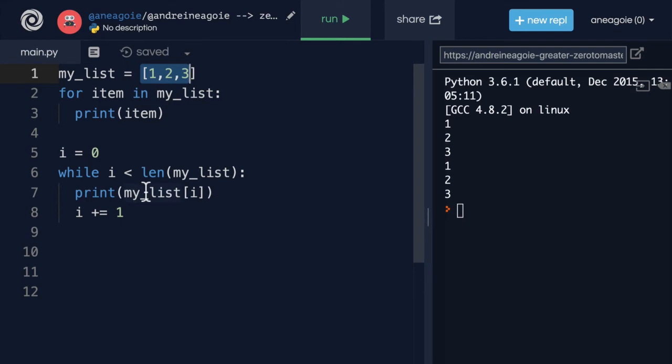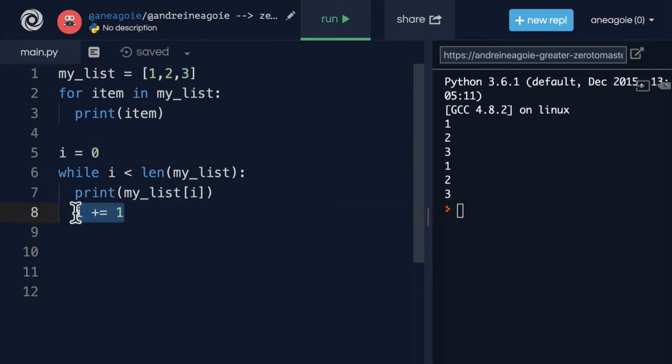With a while loop, we have to create this variable and we have to make sure we remember to increment the variable so we don't get an infinite loop. So with a while loop, you need to make sure we remember to halt the loop at some point.